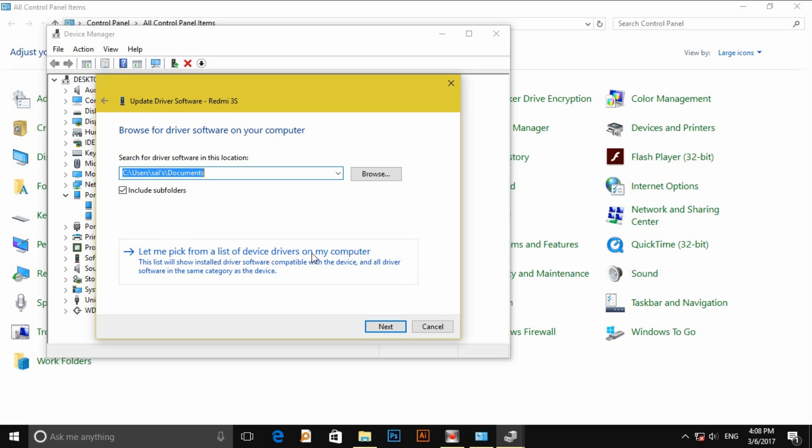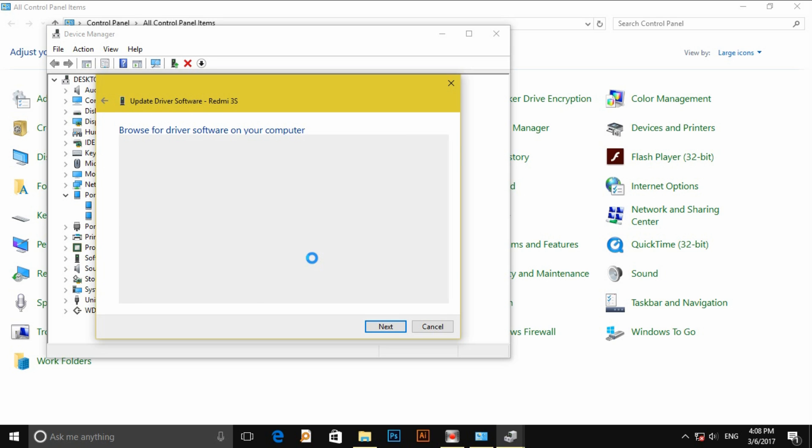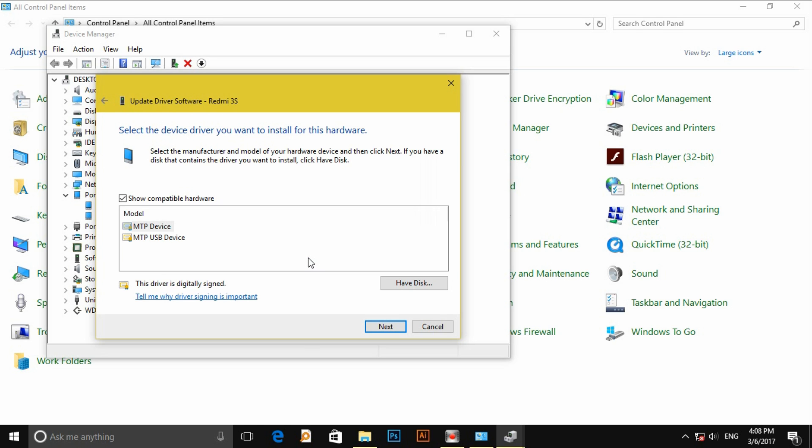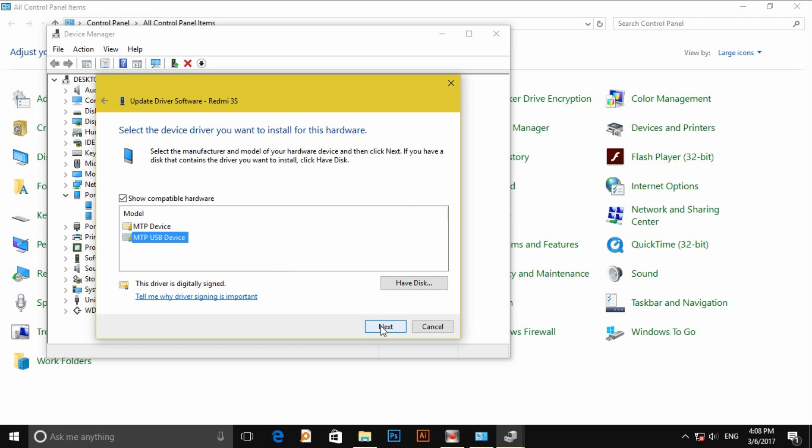Let me pick the list drivers, next click on into USB device, next, starting driver software.